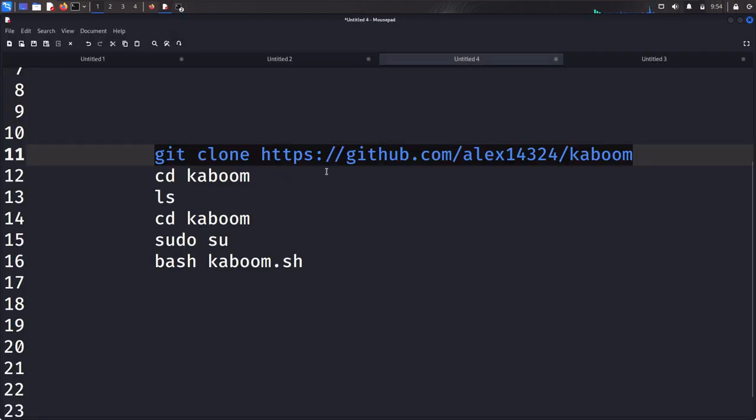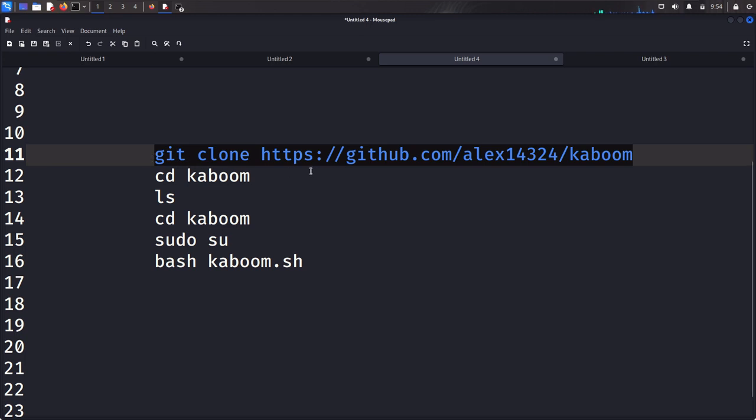This information will be posted in the description below to help you make the installation process easier. So all I need to do is copy this git clone repository into my terminal and run it.